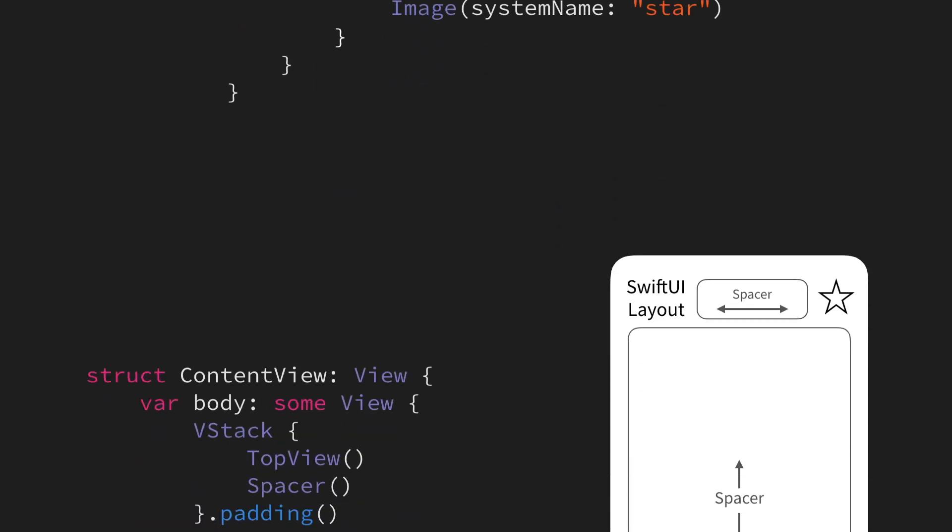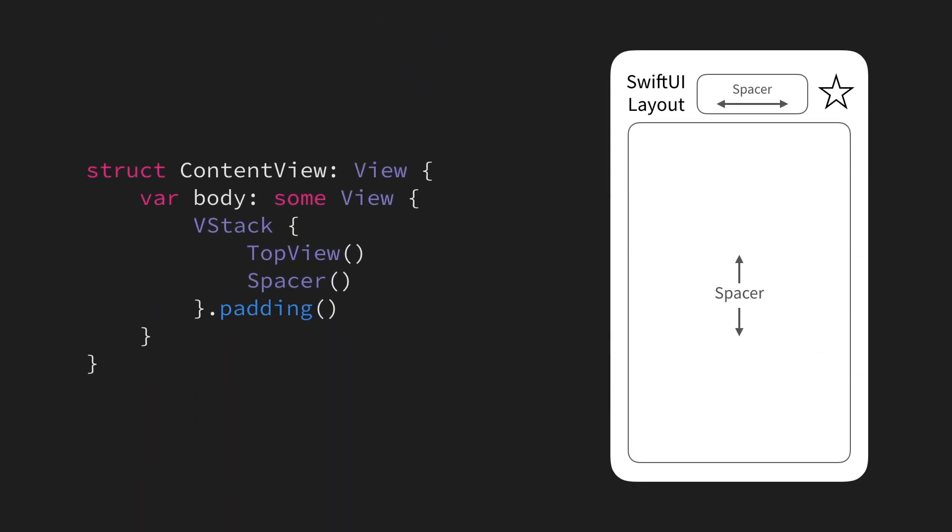With that in place, we can now go back to our content view and simplify things a lot. Instead of having all of our layout code within one single view implementation, we can now simply use our TopView, along with the spacer within a VStack that has padding,